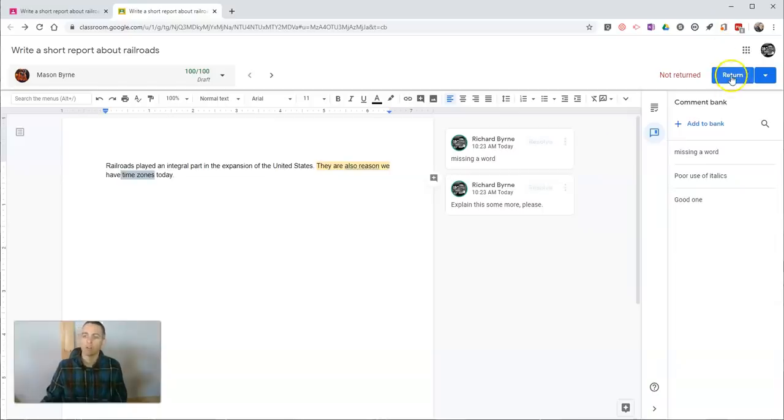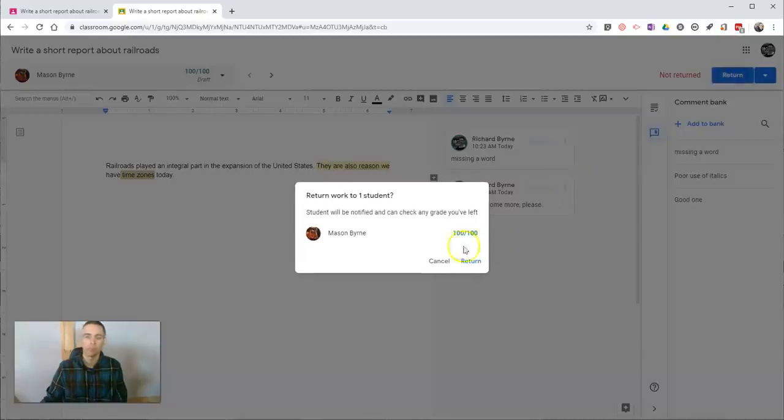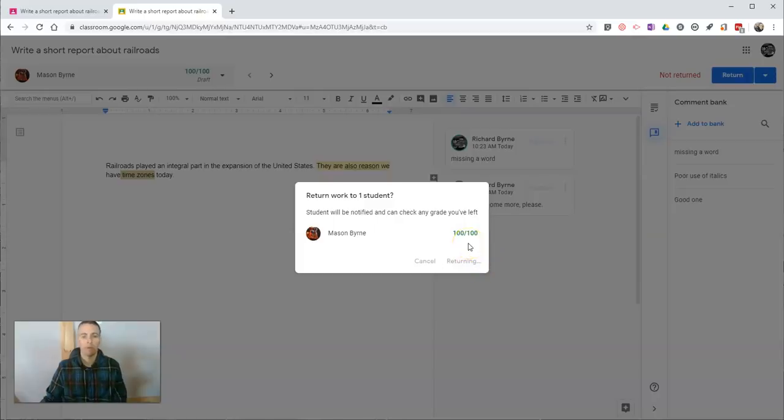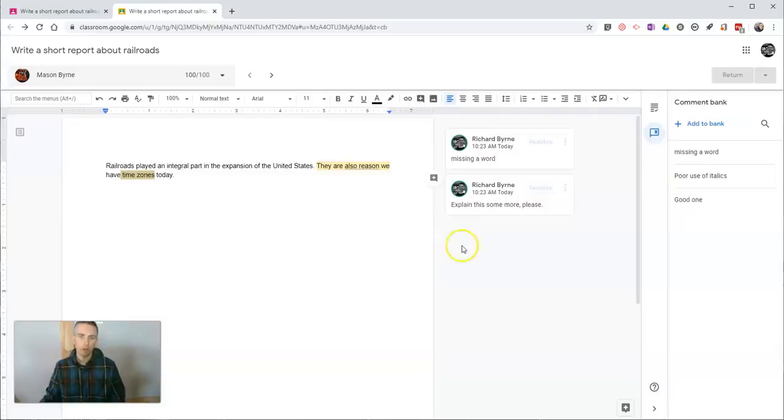Now I'm going to return this to my student. You'll see over here on the right-hand side, I'm going to return this submission. Now we'll go look at the student perspective of this returned assignment.